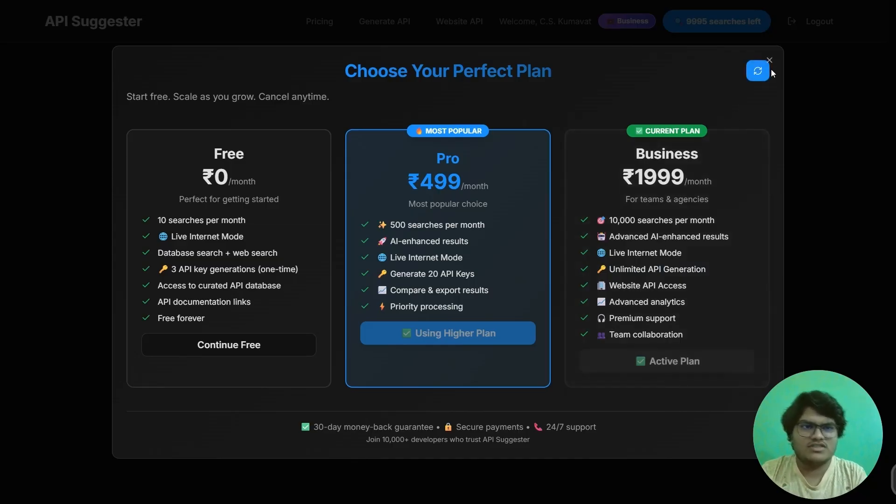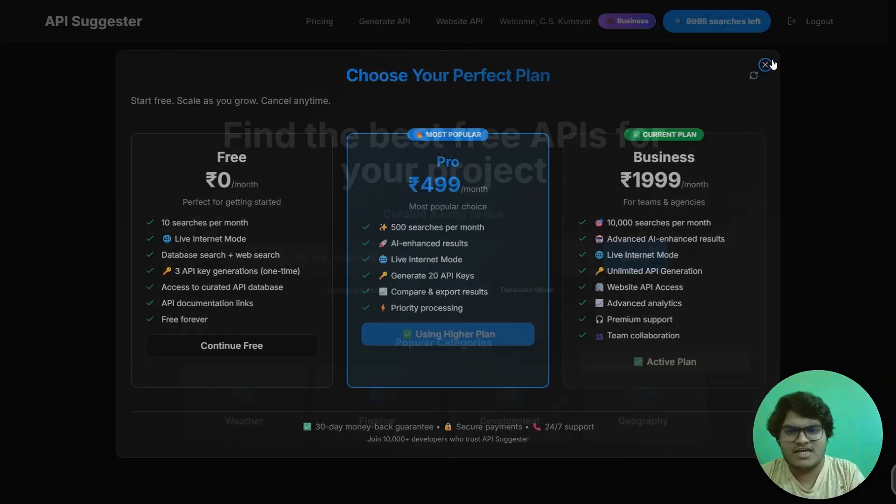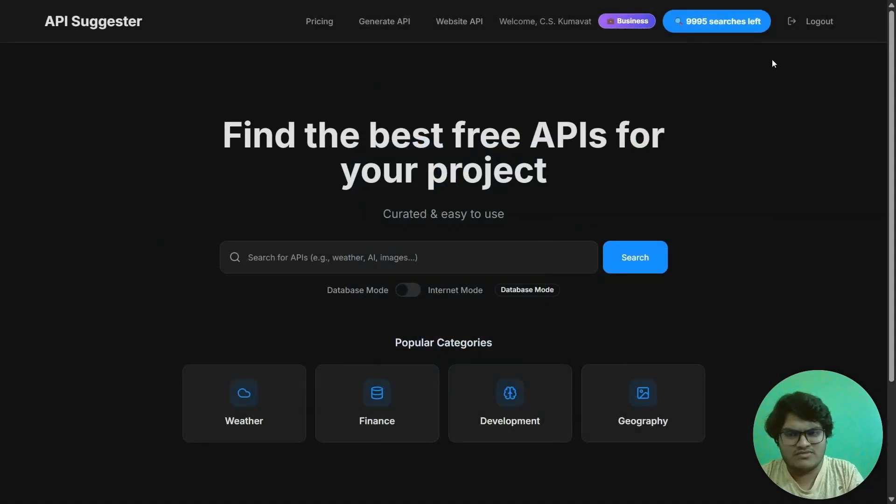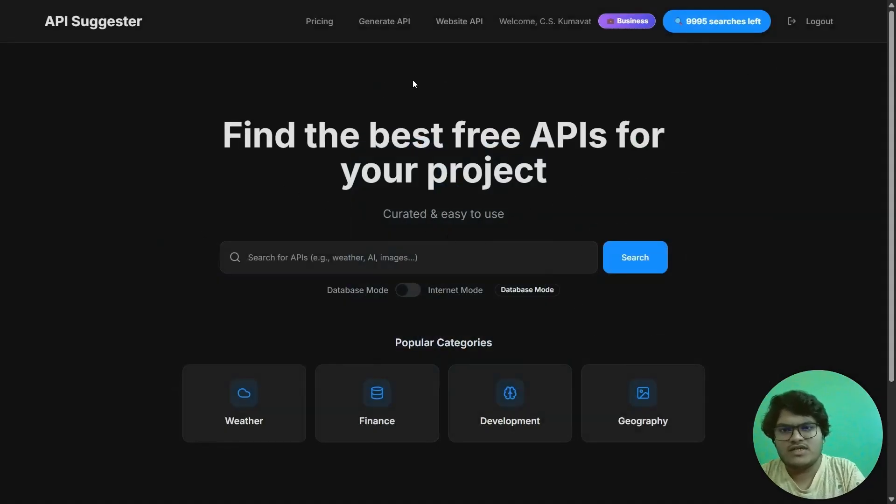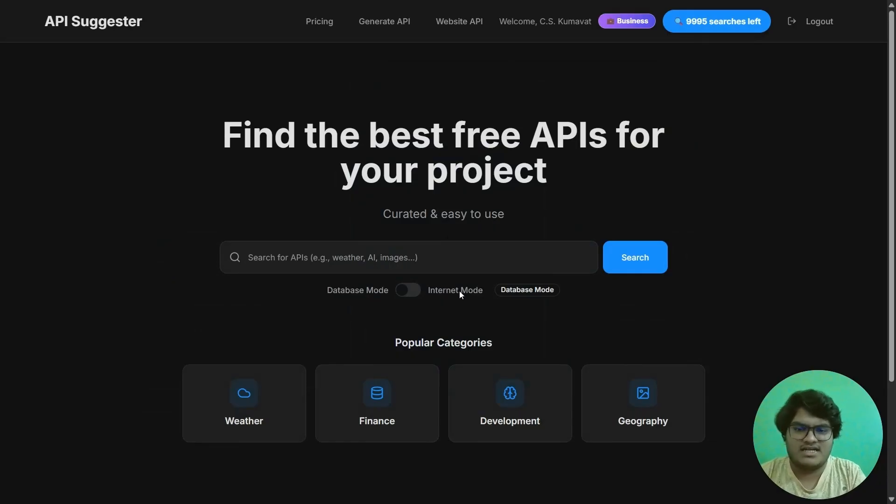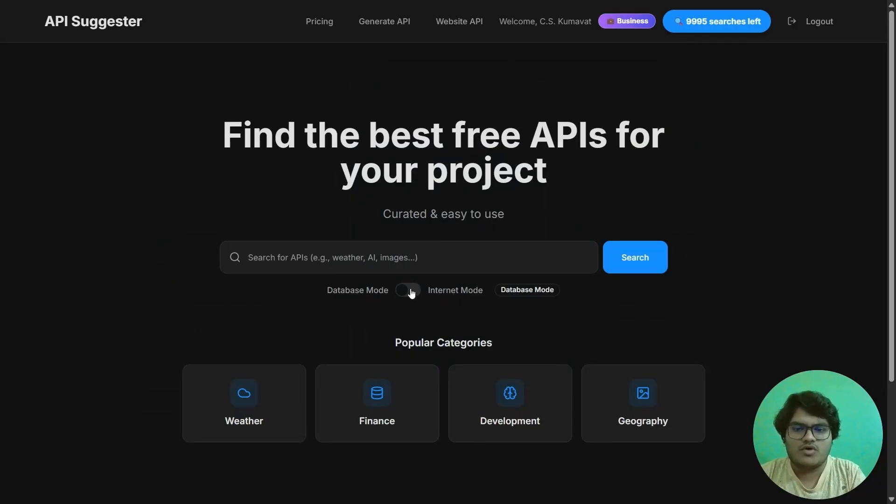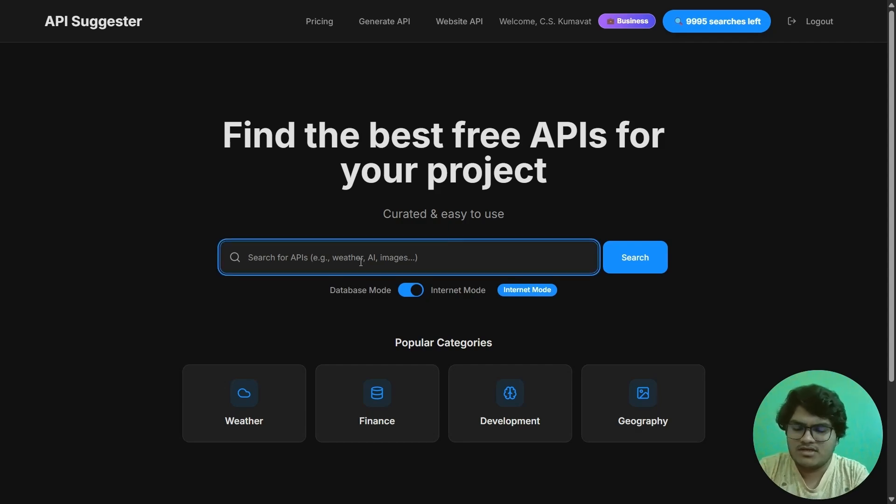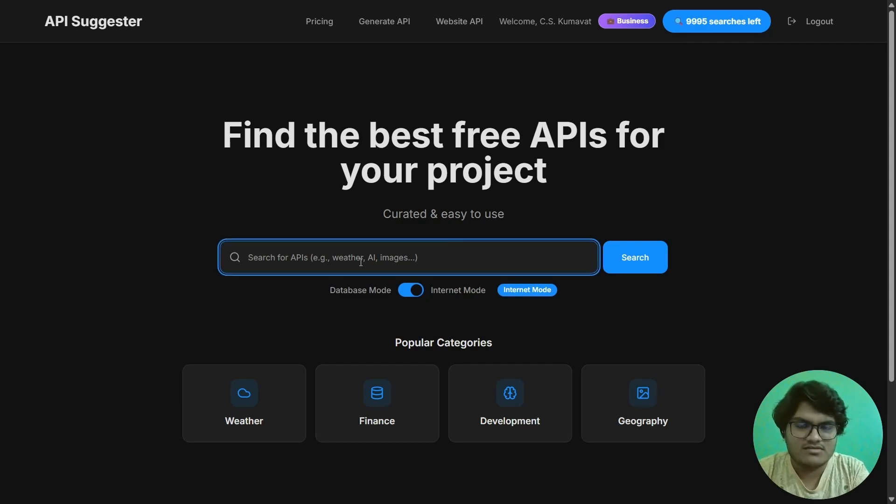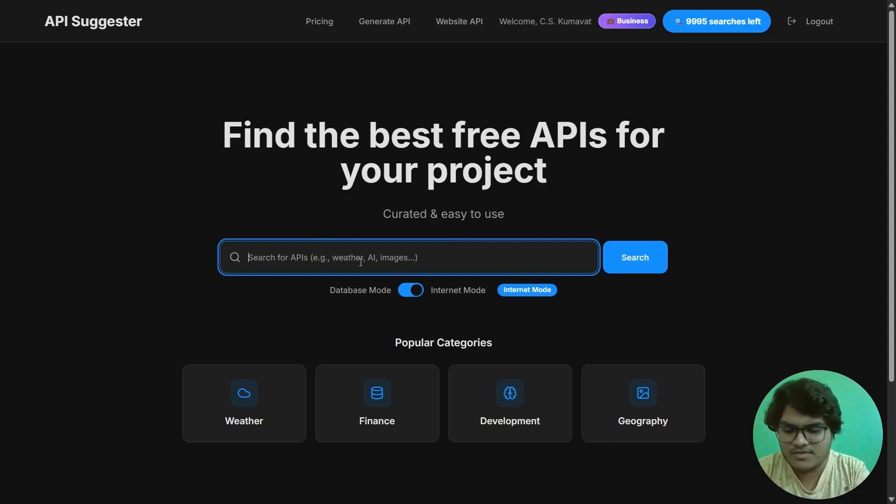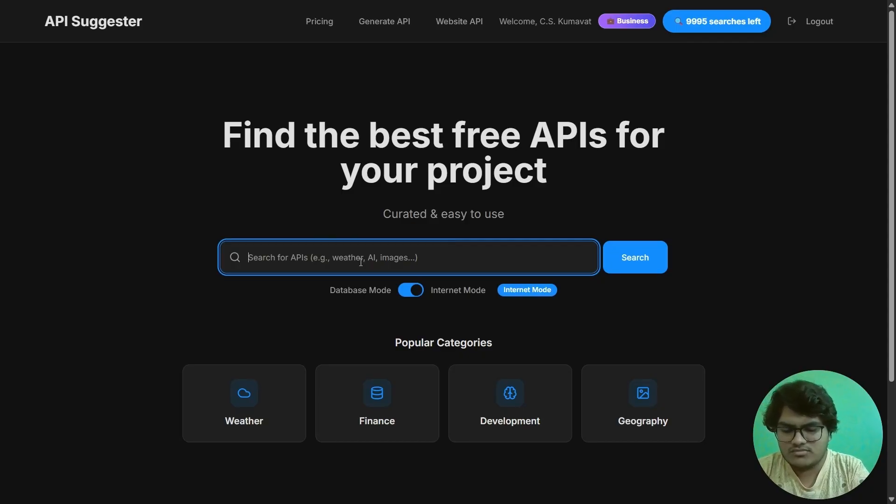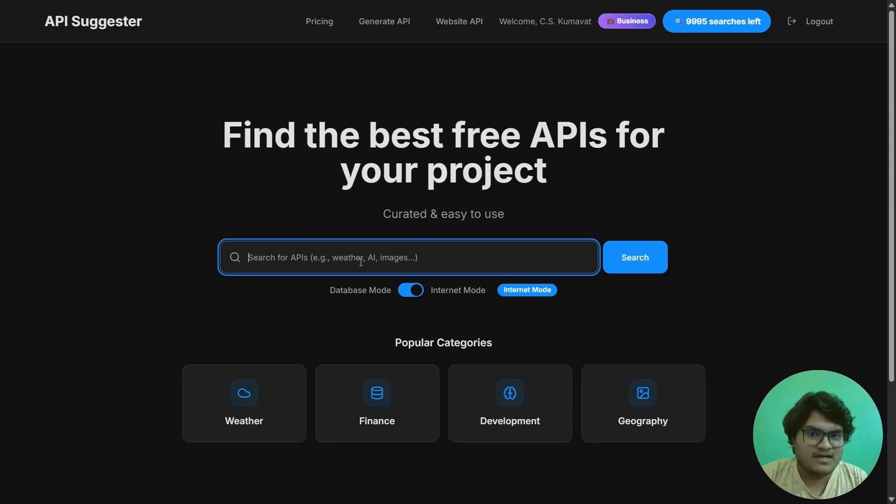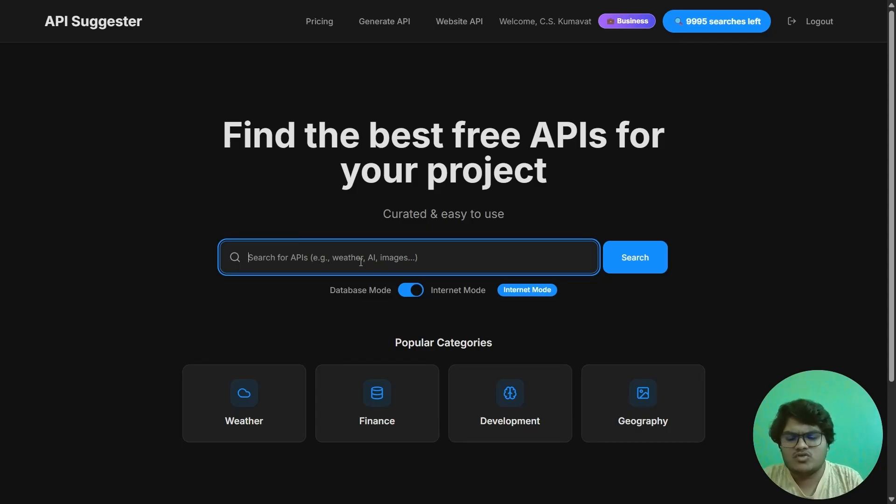So these were all the plans. Now let me dive into the website and show you how it works. When you enter my website, you would see first one is database mode and next is internet mode. You need to turn this on to search online APIs. So now, for example, if anyone is making a movie booking platform, you will need real-time data on which movies are running in theaters. So let's search for a movie API.